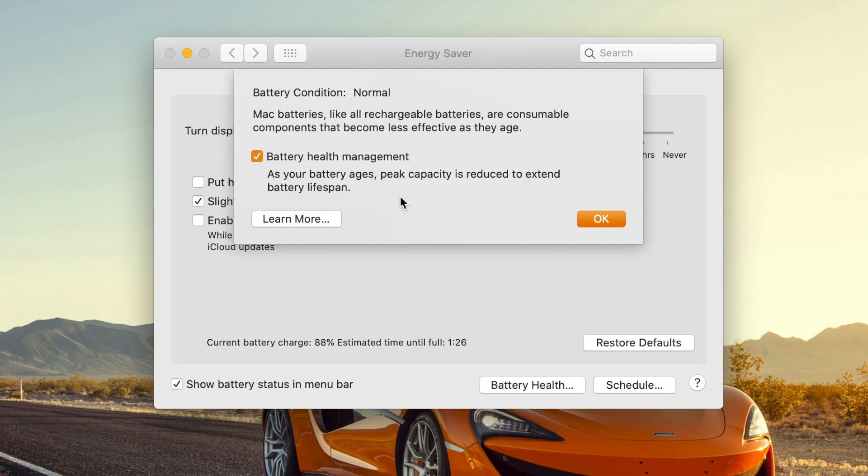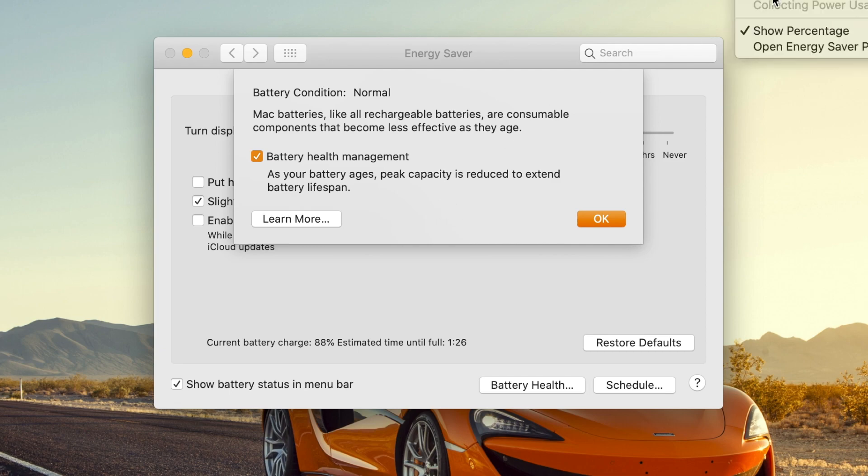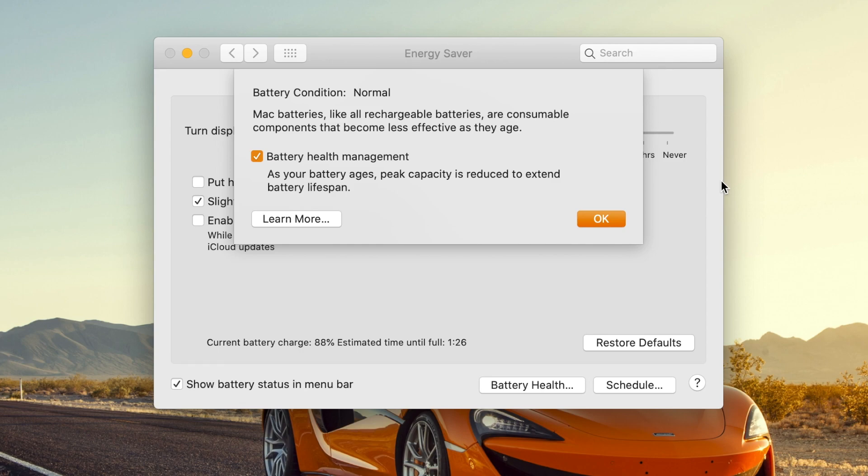But basically what this does is it reduces your peak capacity to extend your battery's lifespan. So my battery is charging right now and I'm not sure how far it's going to go, but it may stop at like 90% or something like that. It won't charge your battery all the way full.